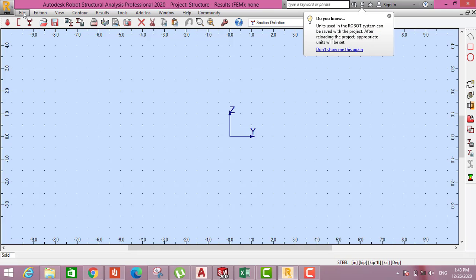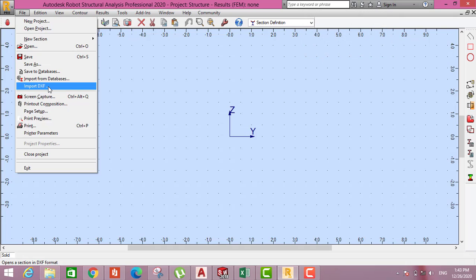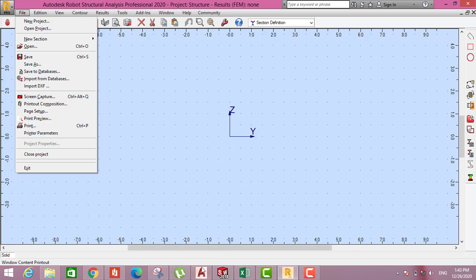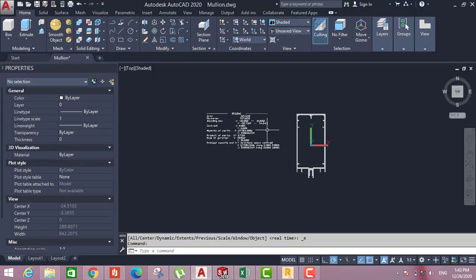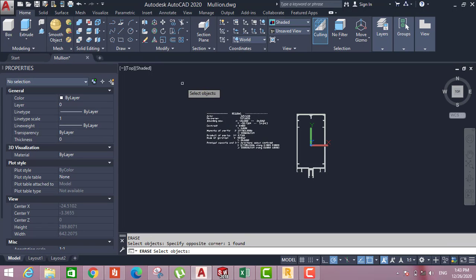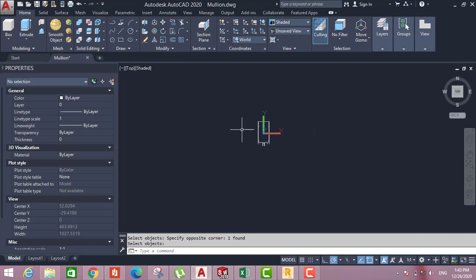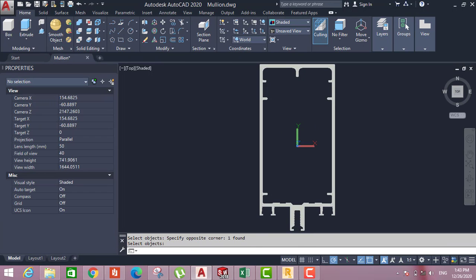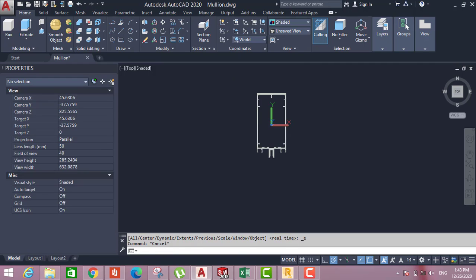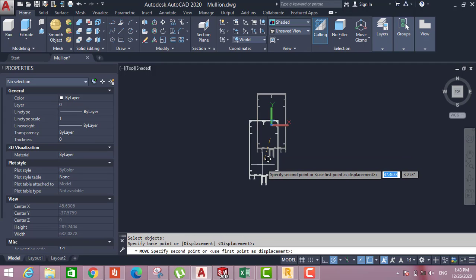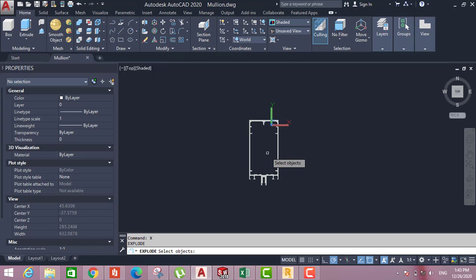You have to import the profile. It's accepted only to import from DFX. So what we have to do? We have to check the same drawing in CAD. We have to convert it to DFX. So I have to delete this all. I have to move it anywhere. I have to explode it. It should be not region.